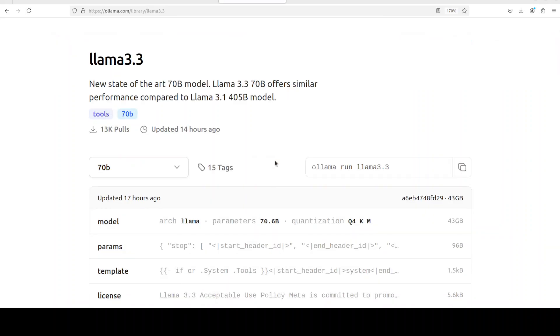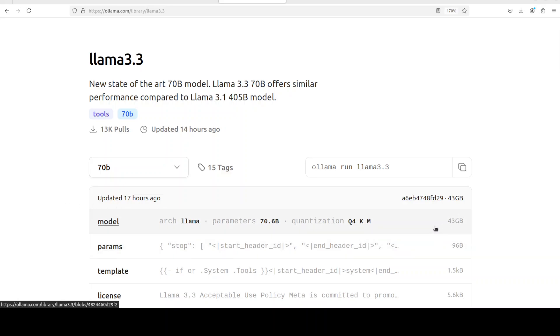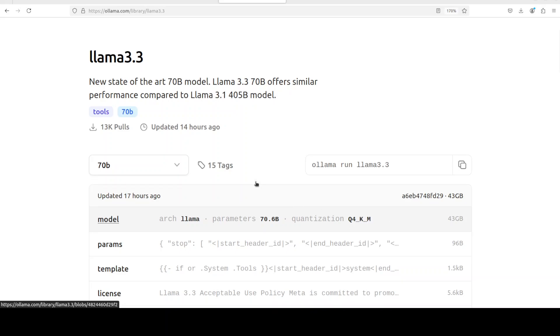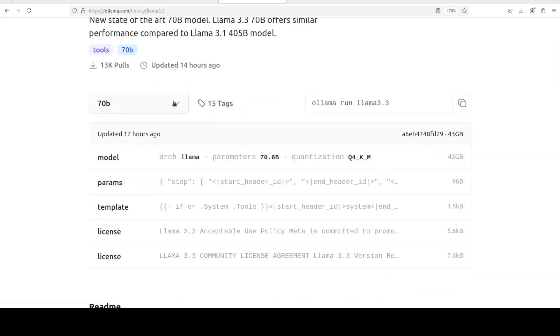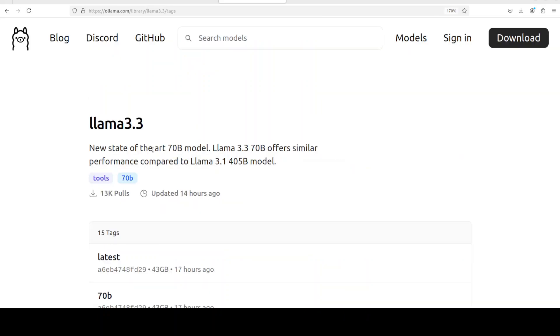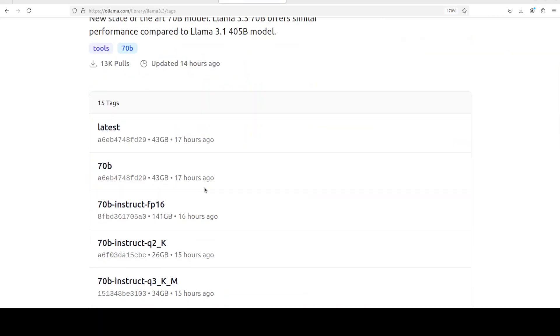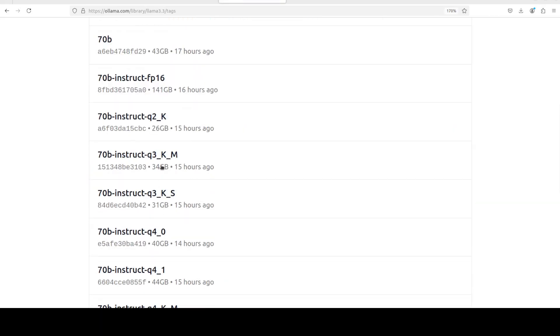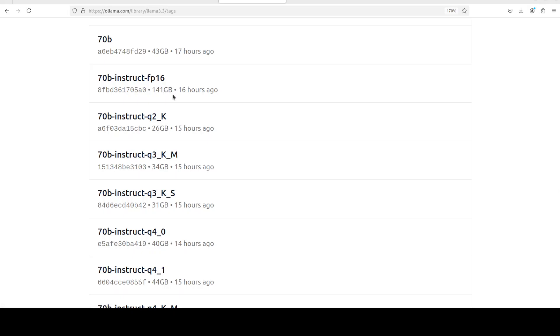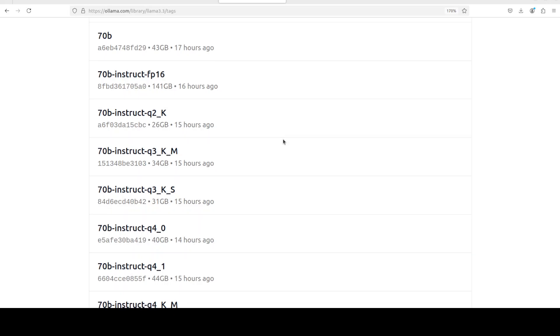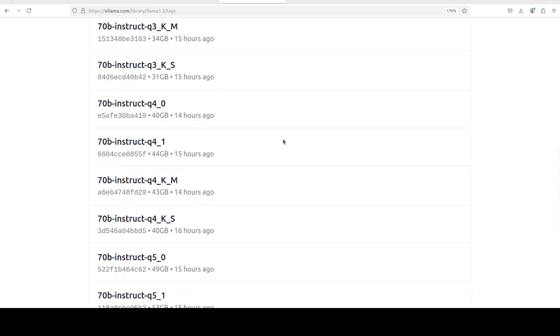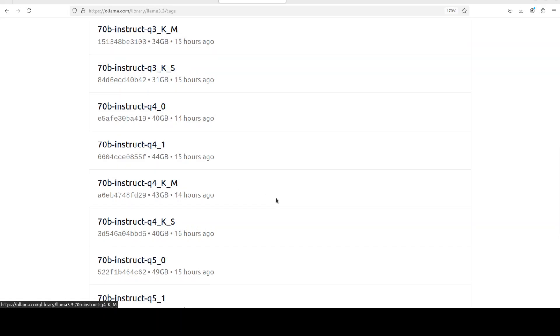Click on it and from here you can download it in various formats. For example, you see right now it is being shown that Q4KM. If you want to go lower, you just click on view all. You can go with Q3 which is 34, Q2 which is 26, or you could even go full which is 141 GB.